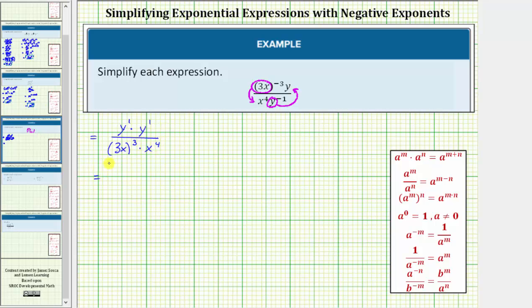Looking at the numerator, y to the first times y to the first is y to the second, or y squared.